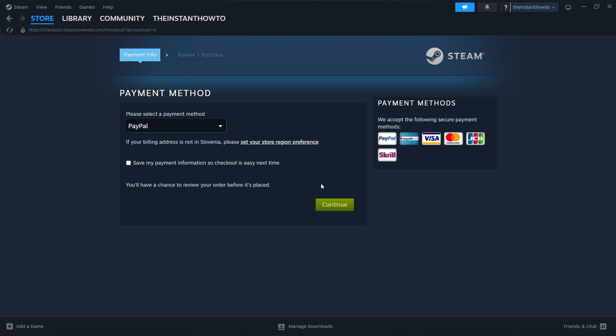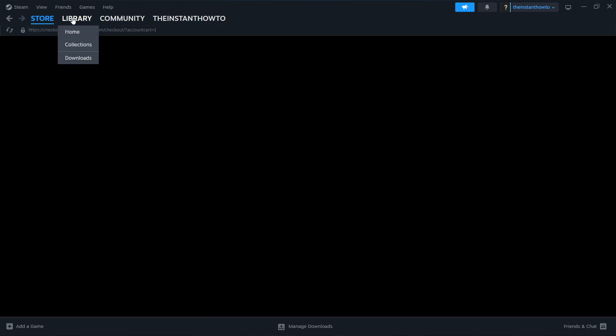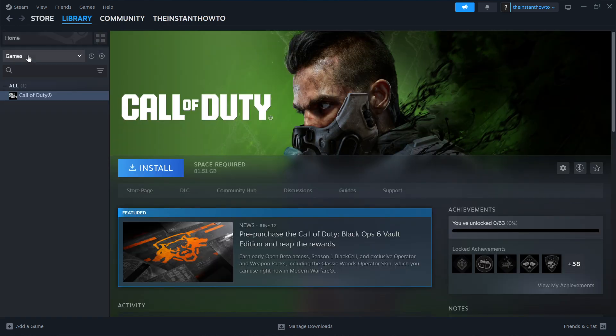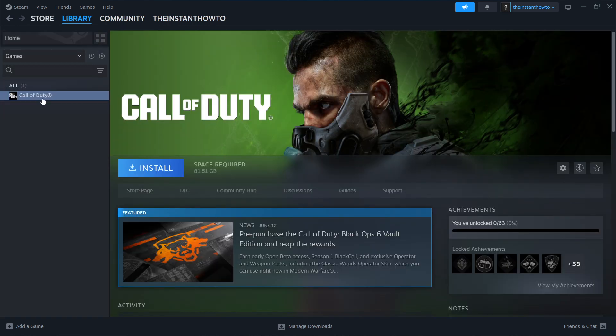And then once you've bought the game you want to go up here to the Steam library because it's where you can find it. You want to click on it, check games here on the left, select the game you're looking for, so Granny.